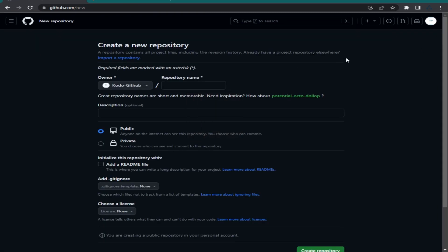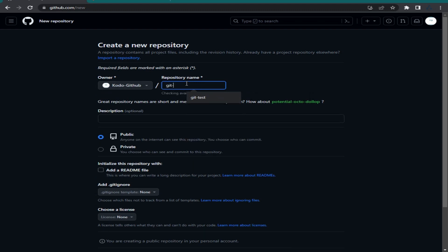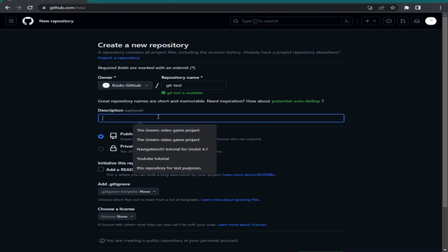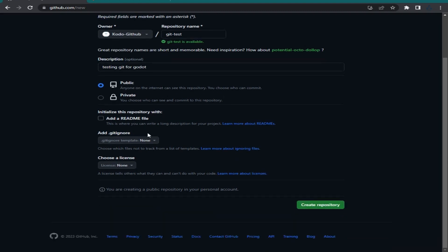Type the name of your repository — I'm going to call it 'git-test'. You can write a description; let's say 'testing Git for Godot'. You can choose between public and private; I'm going to leave it as public. Then just click 'Create repository'.